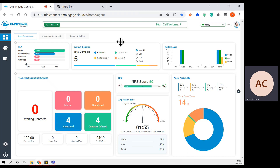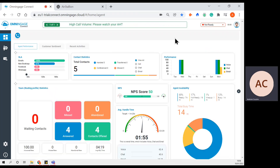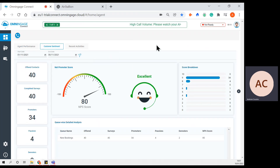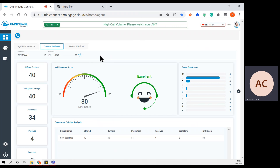The agent gets brought back quite nicely to the agent desktop, where they're able to handle other interactions. I'll select not ready state, so I can no longer accept any interactions coming in. Two other elements I'd like to show you: customer sentiment. This is giving the agent a more granular view — you can select a particular date range and view how many surveys have been offered, how many promoter scores, passives and demoters have been recorded, and the overall NPS score for that period of time. It's giving a deeper dive into the agent's performance based on how customers perceive the interactions they're handling.